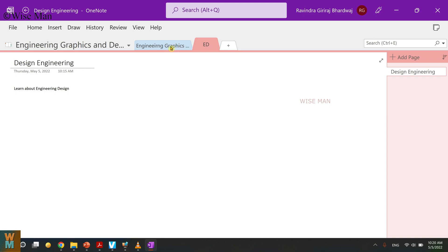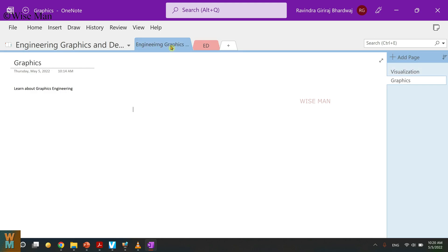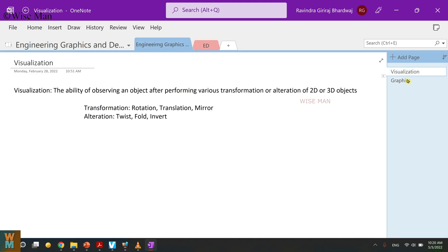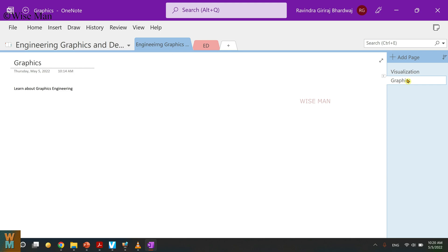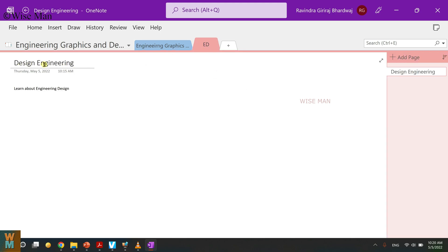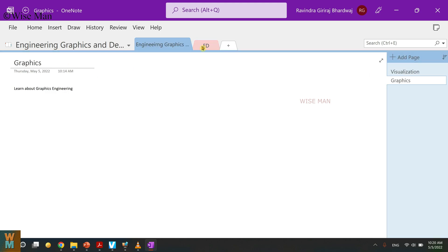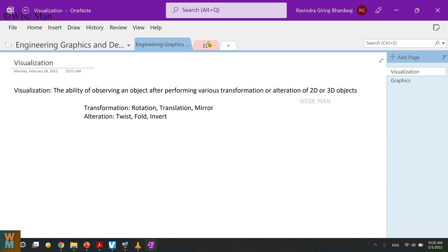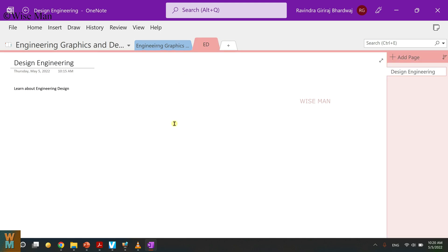Two sections: one is Engineering Graphics, in that I have two pages, Visualization and Graphics. And the next section is Design Engineering and it has only one page. So I have one page for this, one page for this, and one page for this. I want total three pages.